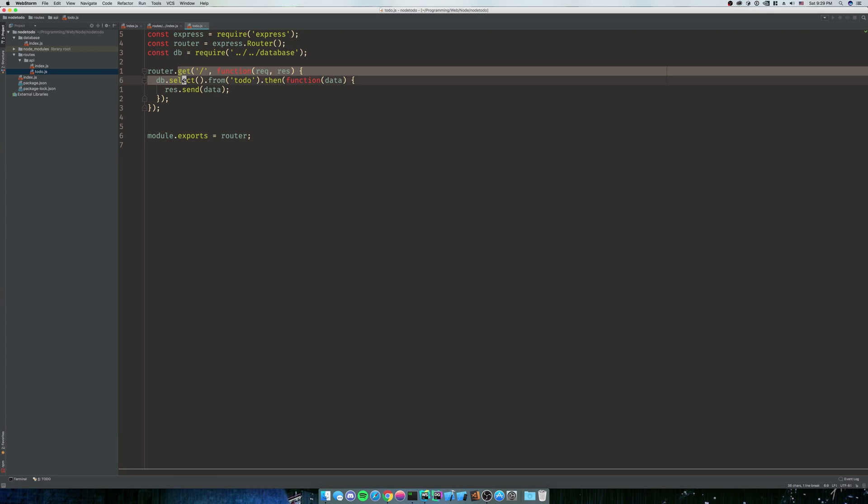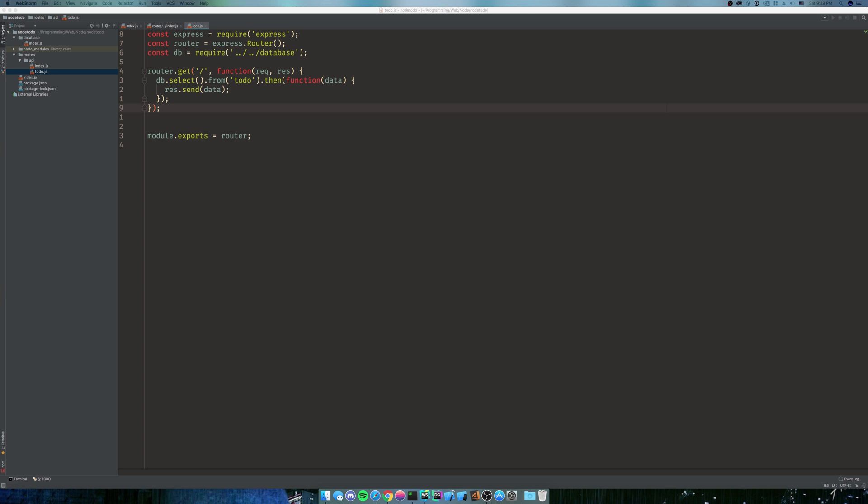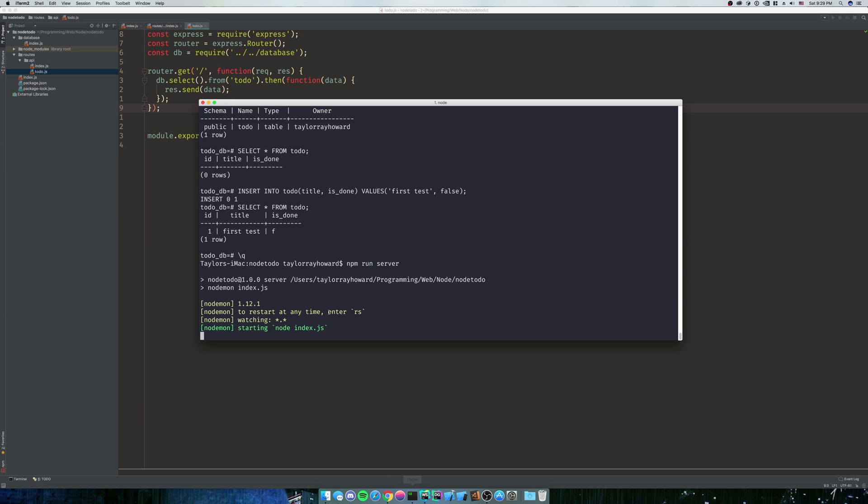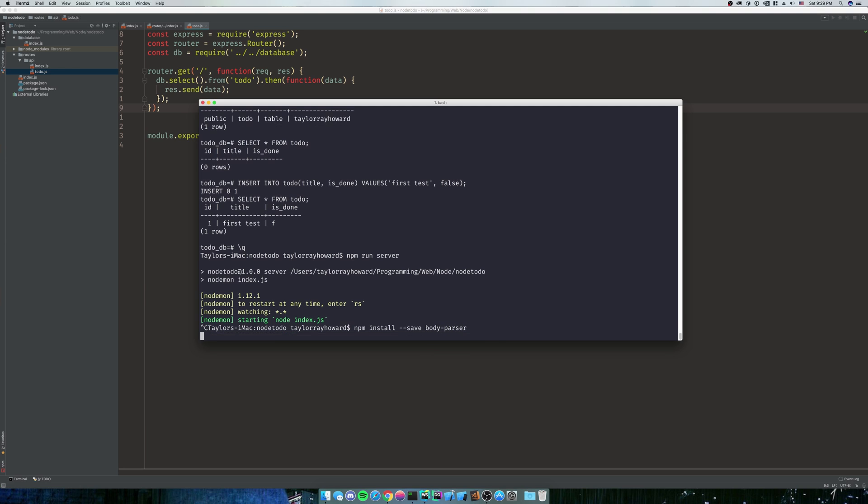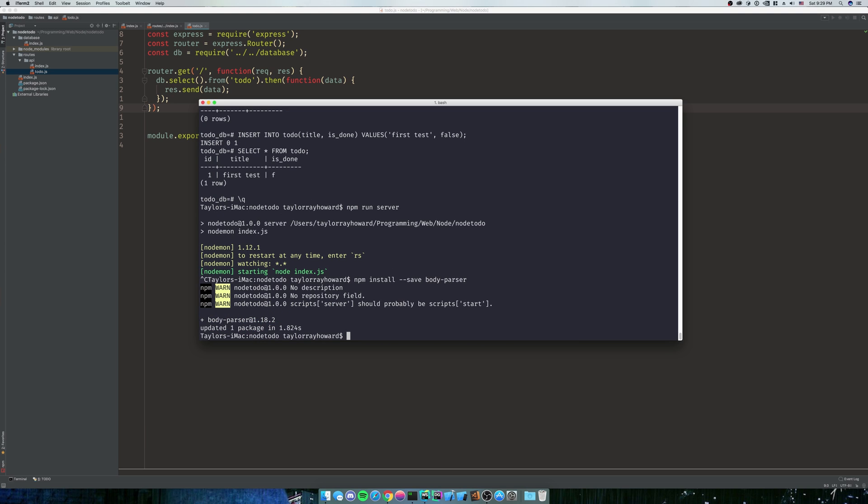So now that we have our initial GET out of the way, we want to be able to actually post stuff up. To post stuff up, we're going to need to have our server understand that. So we're going to need a package for that. There is a de facto package that everyone uses - it is called body-parser. So we're going to do npm install --save body-parser. This will allow us to post data up and our server will understand it.